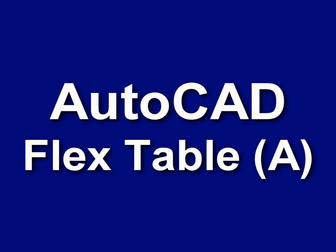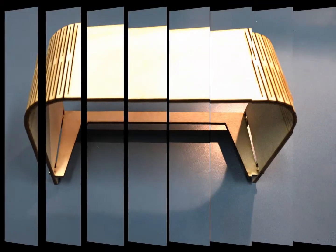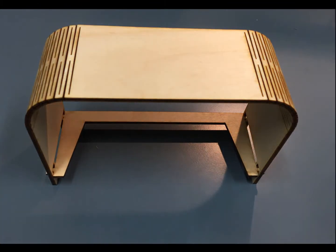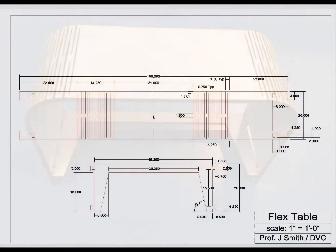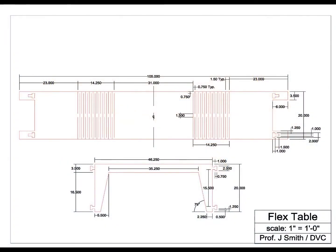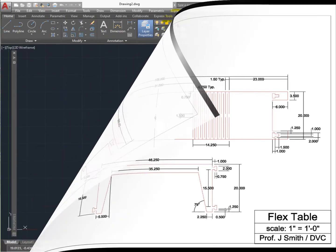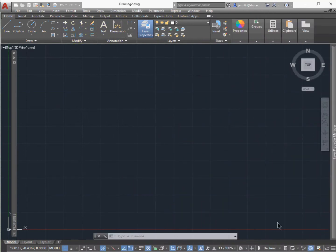In this lesson we're going to be building a flex table in AutoCAD and then making a scale model. We're using the drawing here and we're actually going to build this one-to-one, meaning that 105 inches is what you're going to have for the overall size, and when we print it we'll scale it down.